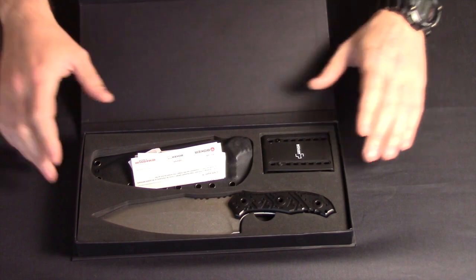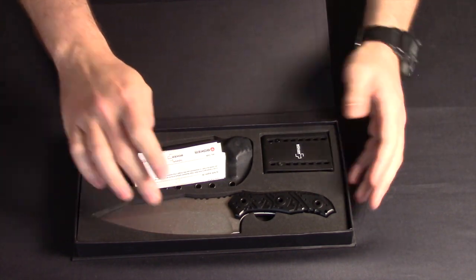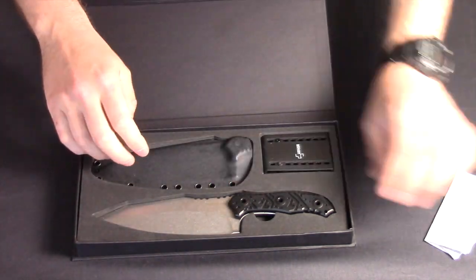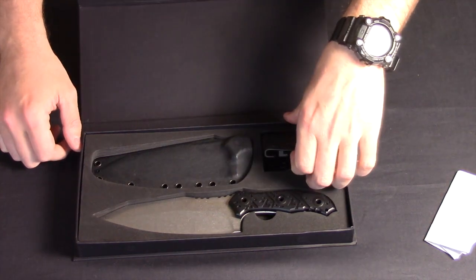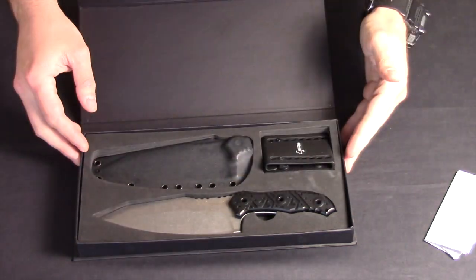There we go, straight away you can see, nice presentation box, knife, clicky kydex sheath, and your adjustable back loop.